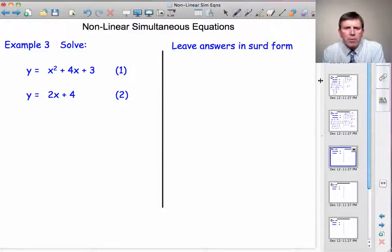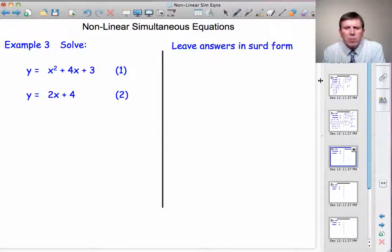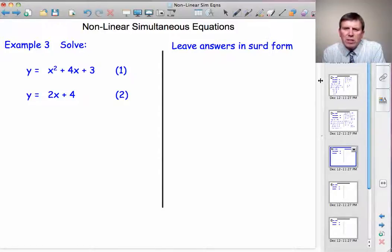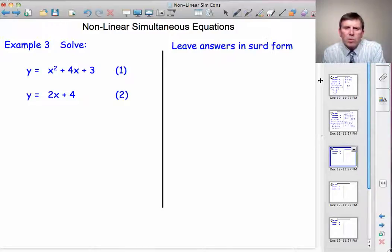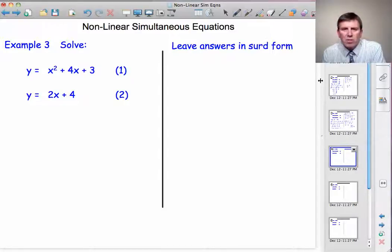Moving on to example 3. Solve y equals x squared plus 4x plus 3 together with y equals 2x plus 4. This is probably the most common form of A-level question on this topic — a quadratic curve and a straight line. Leave answers in surd form. Some factorise, but often they want to test whether you can manipulate surds, so if it says leave answers in surd form, you're going to find you have a quadratic equation that doesn't factorise.